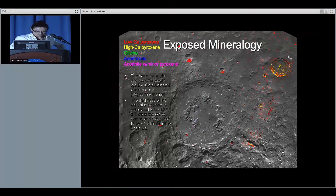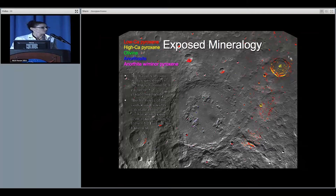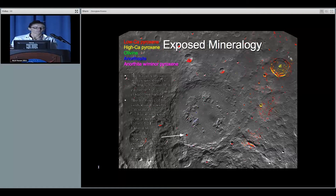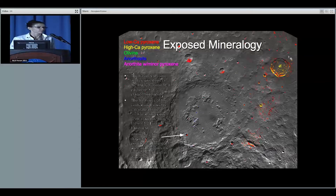The impact melt sheet is calculated to be between 1.3 and 3.7 kilometers thick. We measured a crater right there which shows how thin it gets as it tapers out — this is a 12-kilometer diameter crater that has punched through the impact melt sheet and is exposing the noritic floor below.